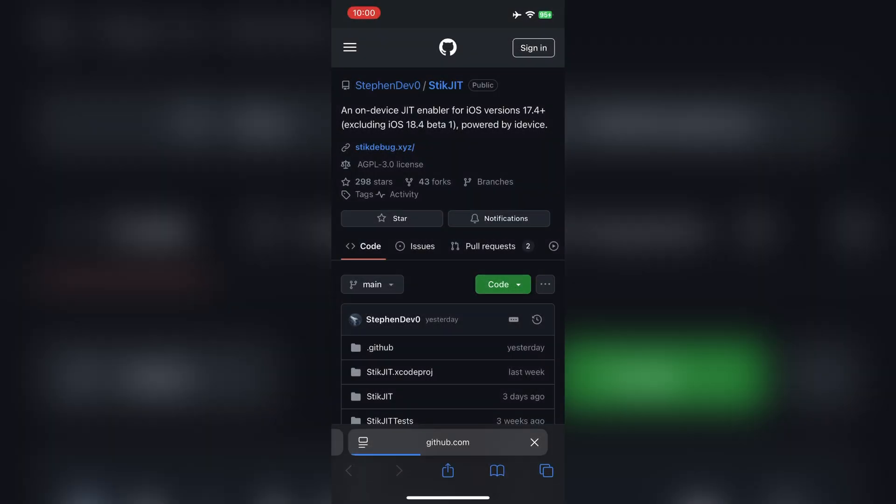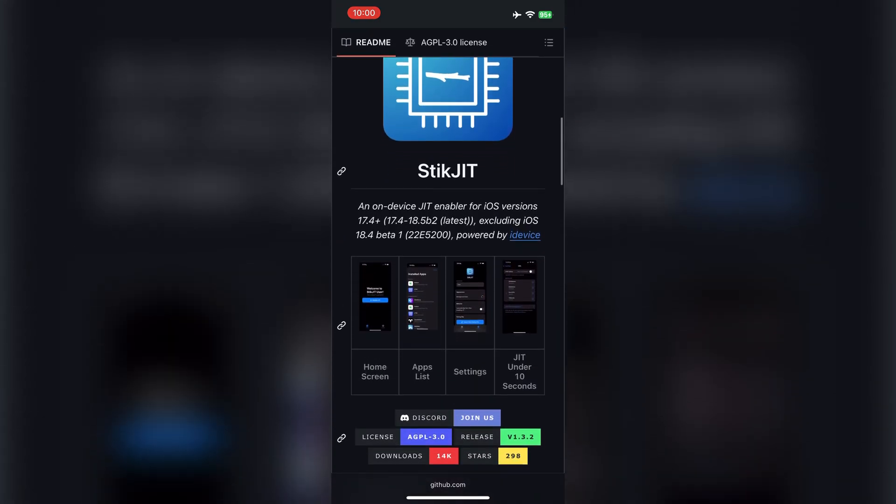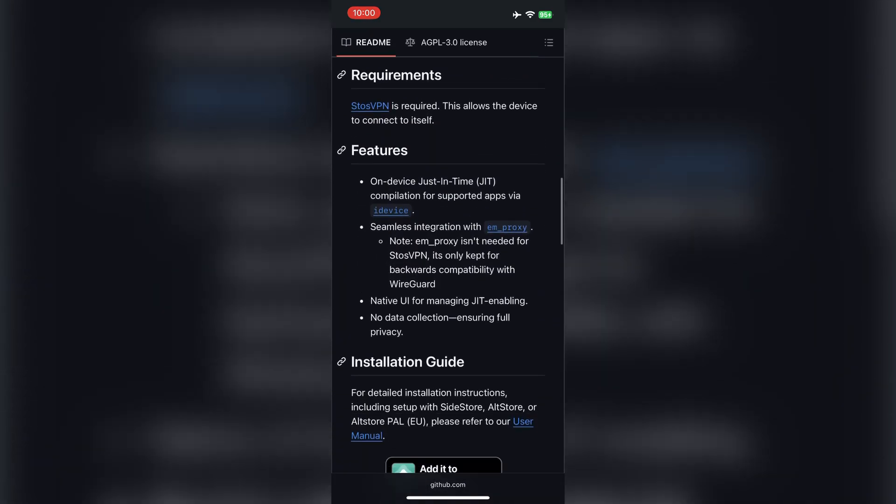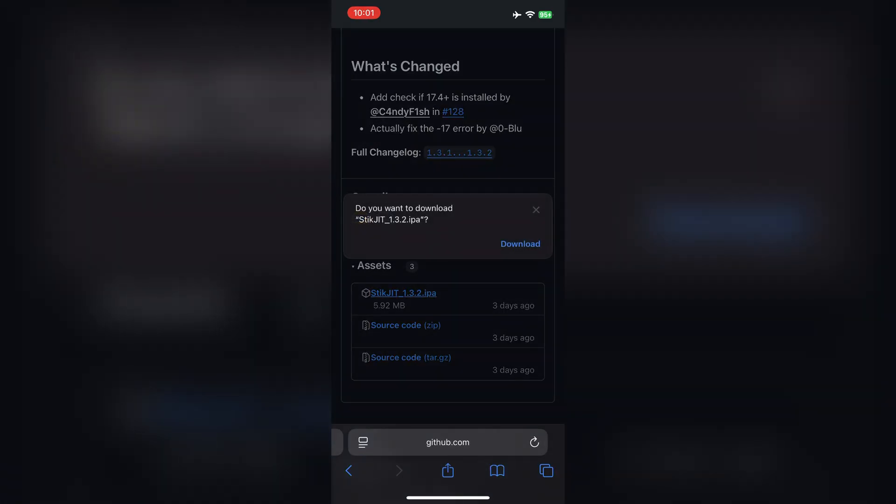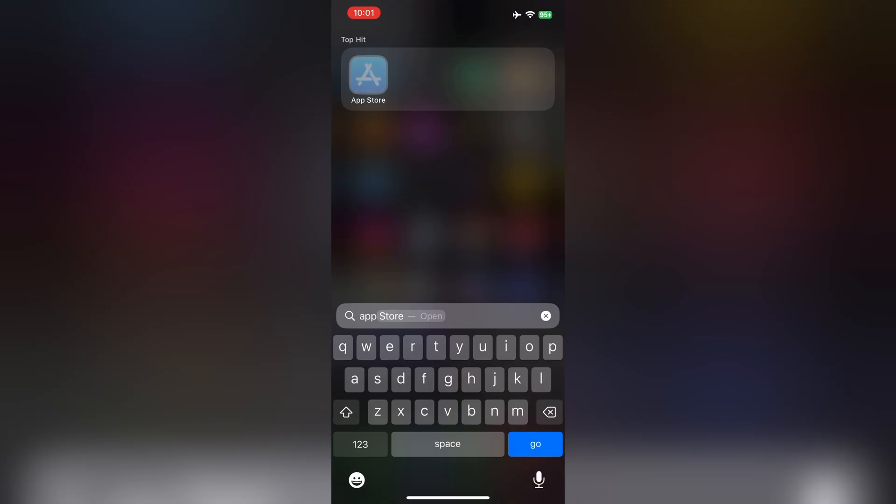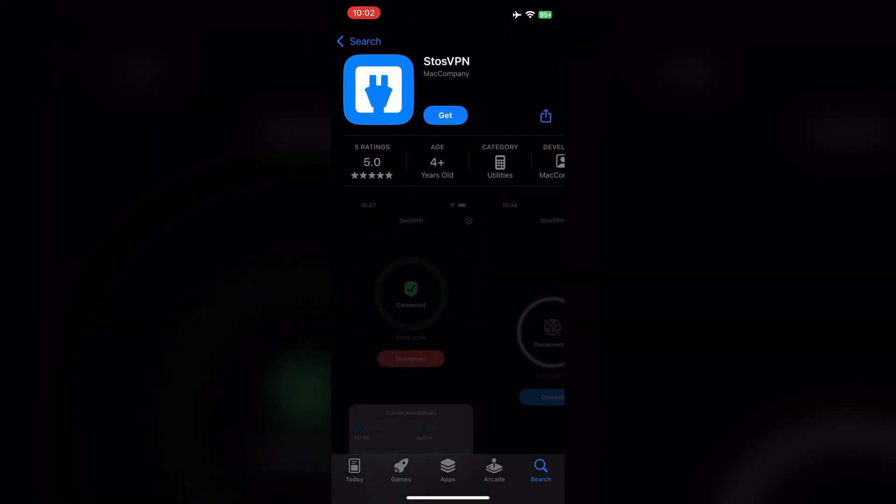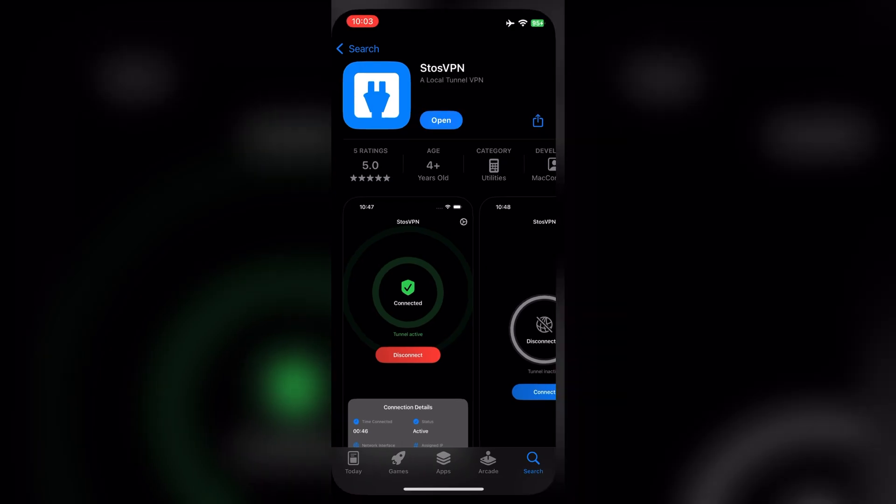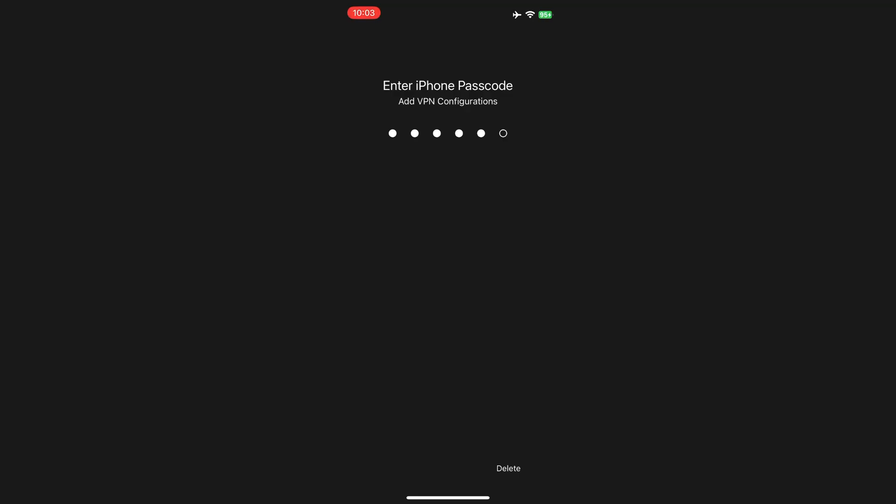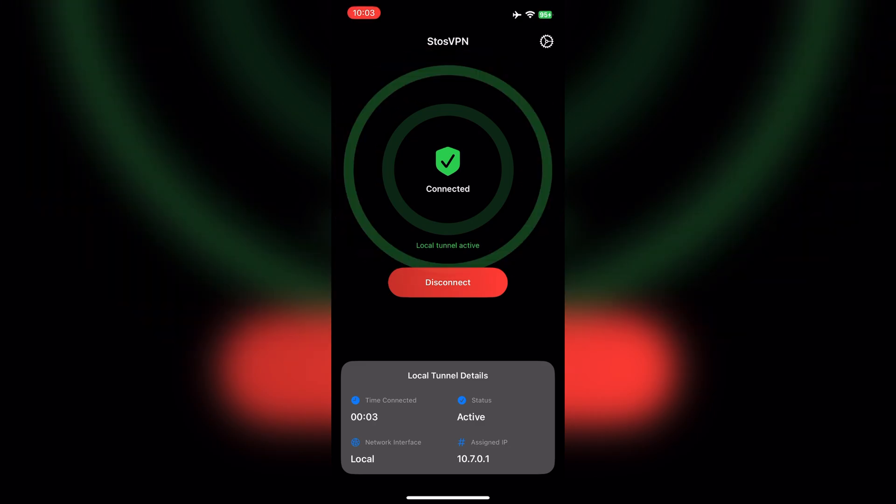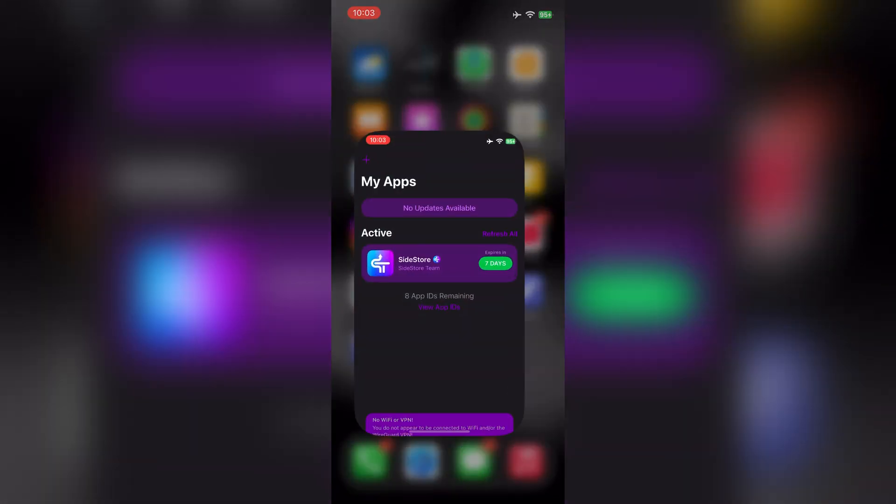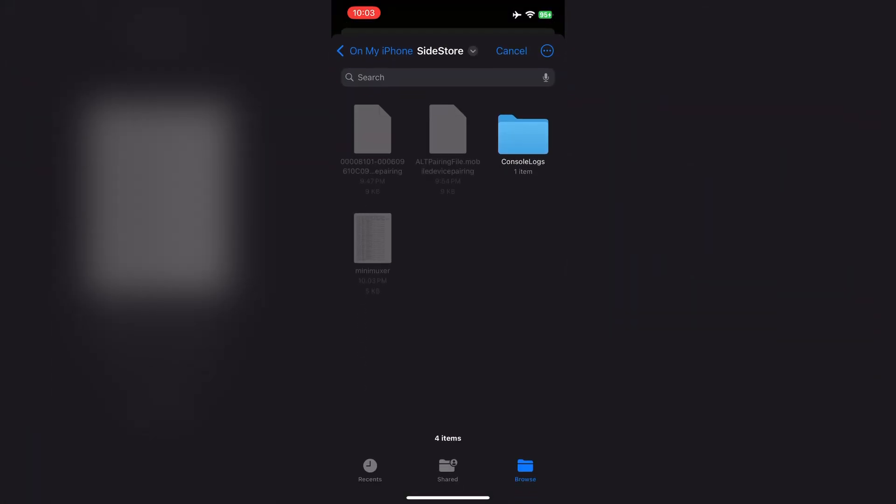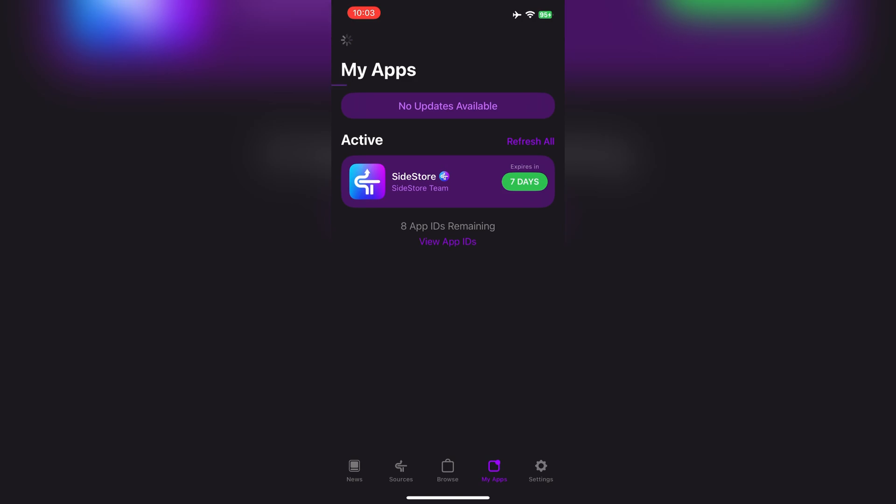Now, we need to get and install Skit Chit on the iPhone. It works on iOS 17.4 or later. You'll need a VPN to sideload it. Go to the App Store and search for Storch VPN. It's free to use. Enable permissions and connect it. Now, open Sidestore, tap on Add and select the Skit Chit IPA file.